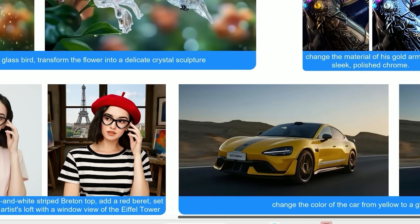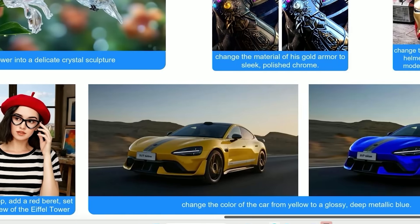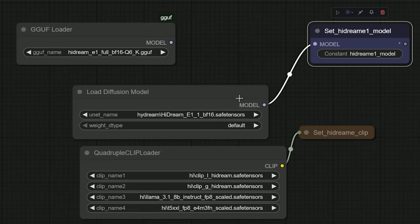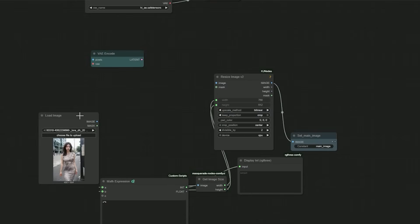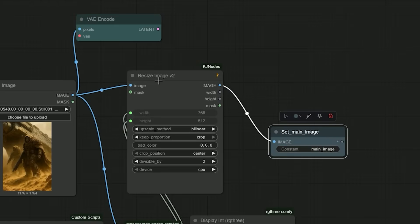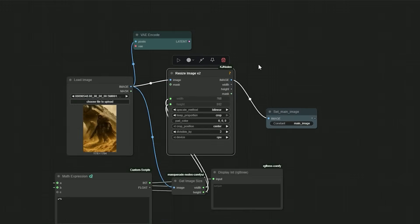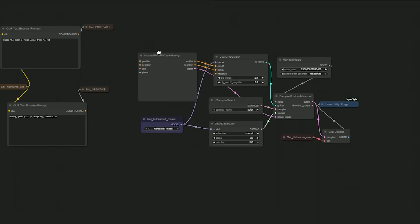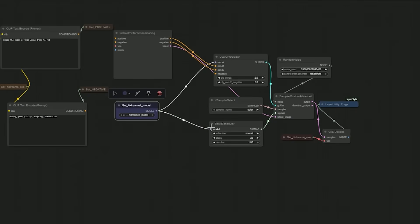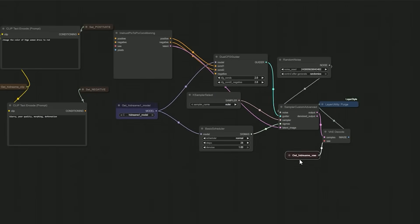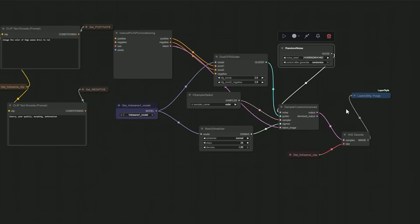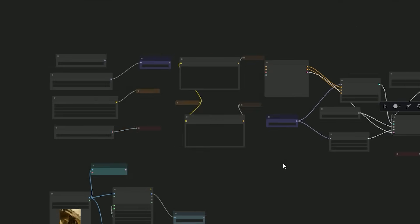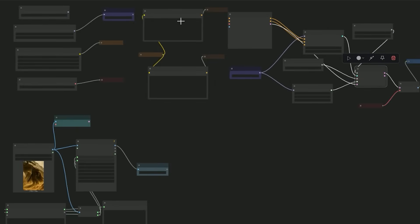So I opened ComfyUI and started building the workflow. First the model group, then the image upload section - I always reuse the resize image node v2 in my workflow. Then I created a sampling group and added all the necessary sampling nodes. After connecting everything properly, it was finally time to test the model.